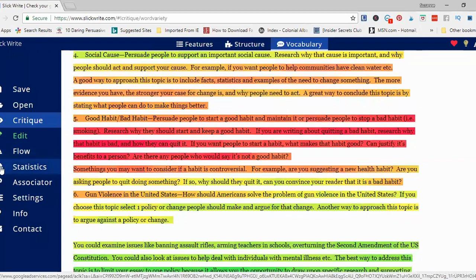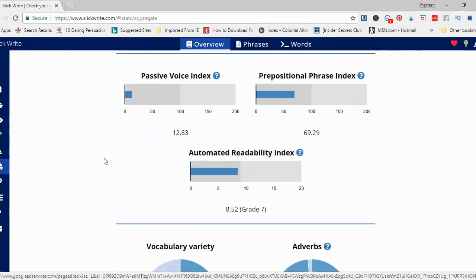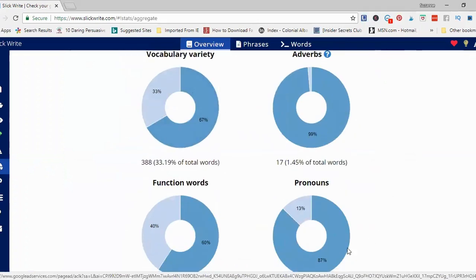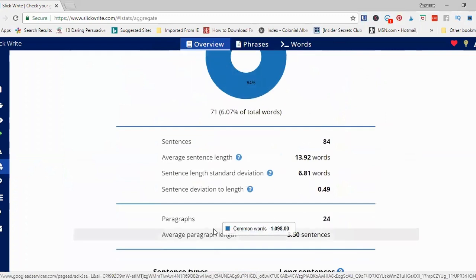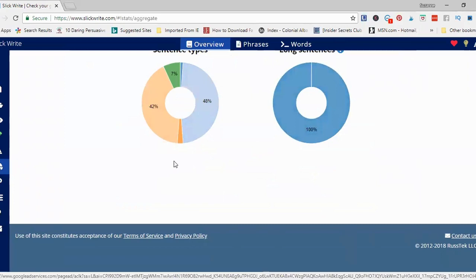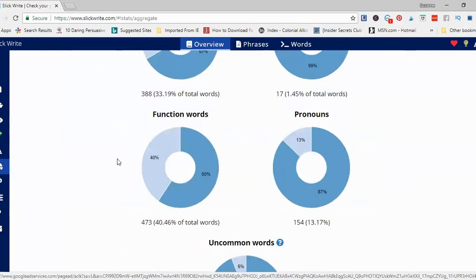There are some other neat aspects of SlickWrite. This is the statistics section, which gives you a quick overview of everything in your writing. It looks at elements that contribute to readability — how hard or easy it is to read a piece of writing. Here it says grade seven, meaning someone at a seventh-grade reading level or below can understand my writing. It also gives information on vocabulary, adverbs, sentence types — it's a really great overview.